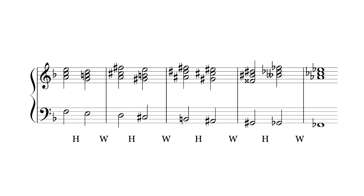Another interesting progression I found is this one, which moves down a half step, then down a whole step, and then repeats. The bass notes walk down an octatonic scale.